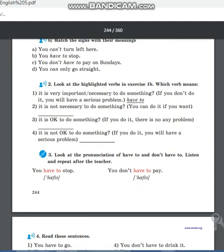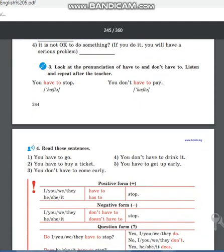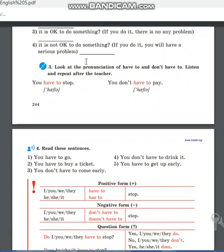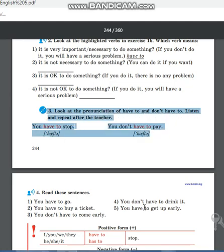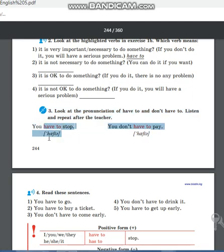Exercise 3: look at the pronunciation of «have to» and «don't have to». Listen and repeat after the teacher. «You have to stop.» «You don't have to pay.» Произносится: «have to», «have to». Запомните эти слова.